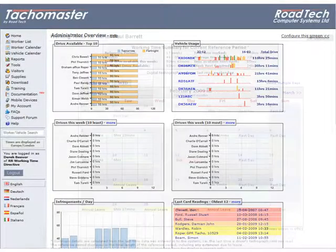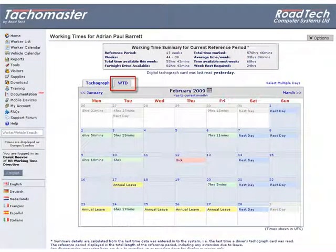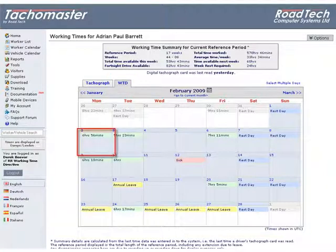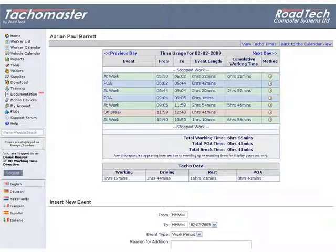Day view WTD. When on the WTD tab of the working times calendar, clicking on a specific day opens the day chart view. The full details of a worker's working time usage are now shown.